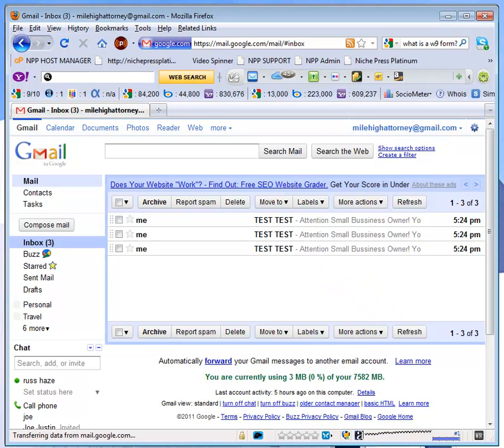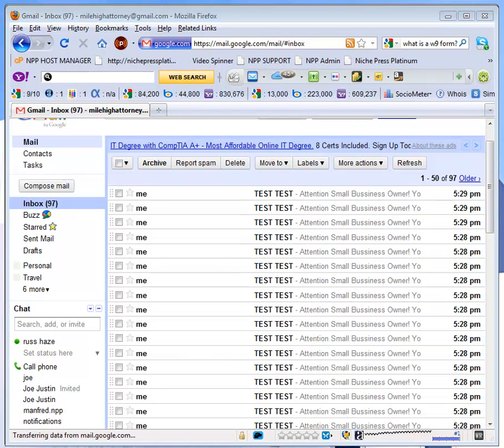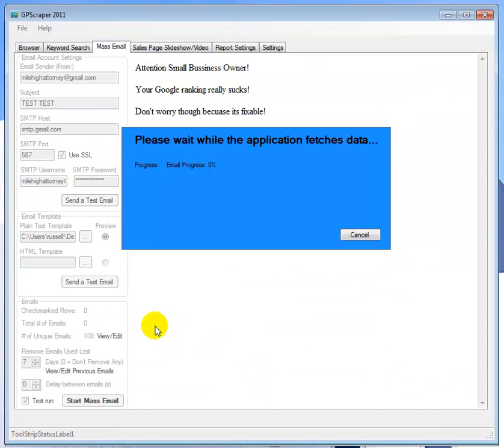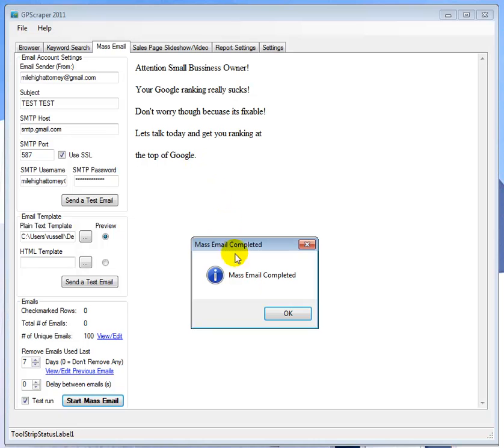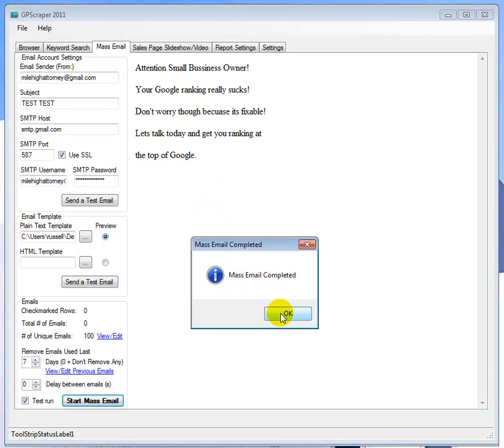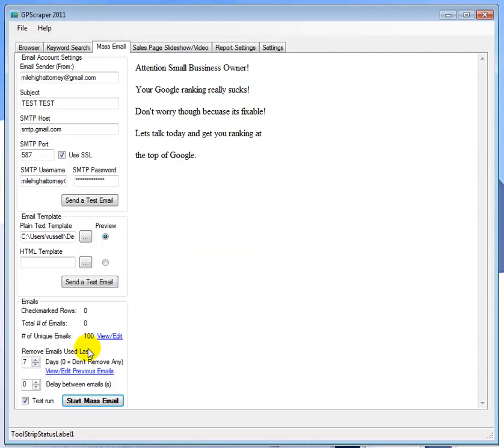Okay guys, we're back and we're at 97 emails. I'm going to switch over here to GP scraper and let it finish its last three. You'll notice here that it says email progress zero in the percentage. I'll try to have Manfred fix that, it's not updating like we want it to, so that's why one reason why I wanted to make this video is because you'll see here that mass mail then it will tell you that mass mail is completed. We sent out 100 emails.